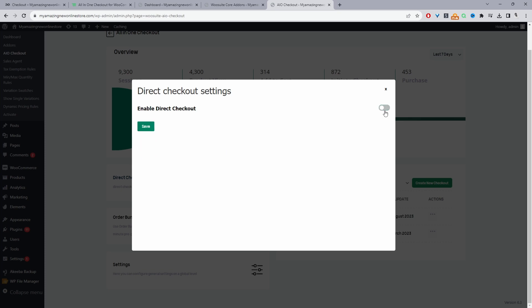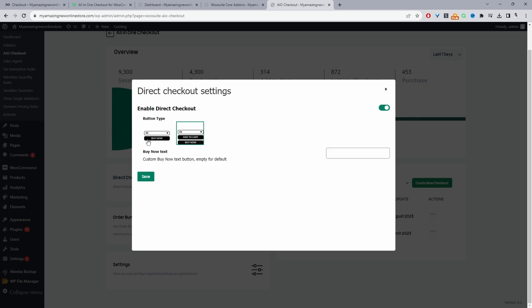And then we have two options. Well, first, we have to enable this direct checkout option. And then we have two options, right? So we can just have a buy now button, or we can have an add to cart button and the buy now button.